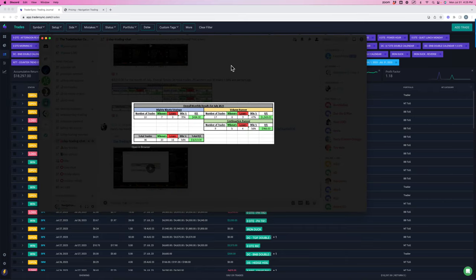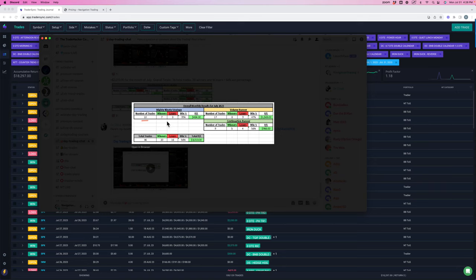Dr. Chad runs our day trading live stream, trading three different strategies. The Mighty 90, he took 10 of those trades, 70% win rate, plus $484. The volume runner had 17 trades, 8 winners, 9 losers for plus $1,563.